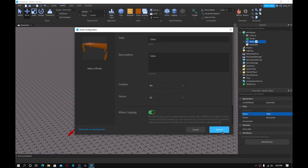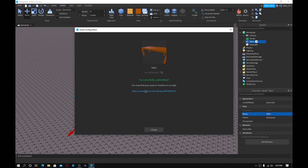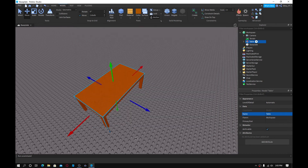And that's how I do it. What you guys want to do next is just click submit. Once it says uploading, it's going to take a few seconds. Then it's going to send you a link where you can actually find your model. There's the link — you can also just take the ID. I'm going to click close for now.